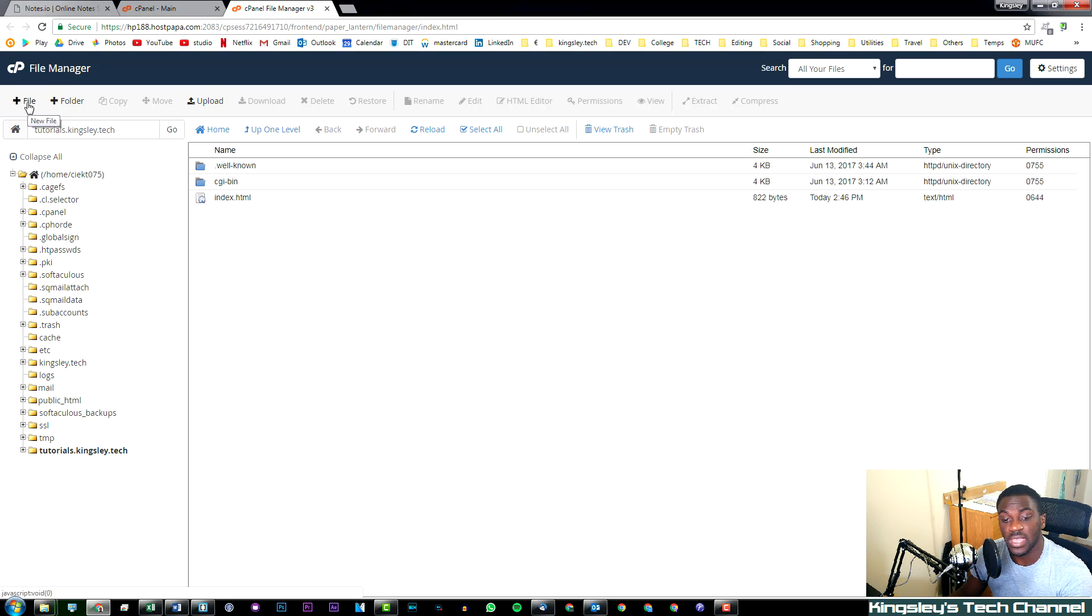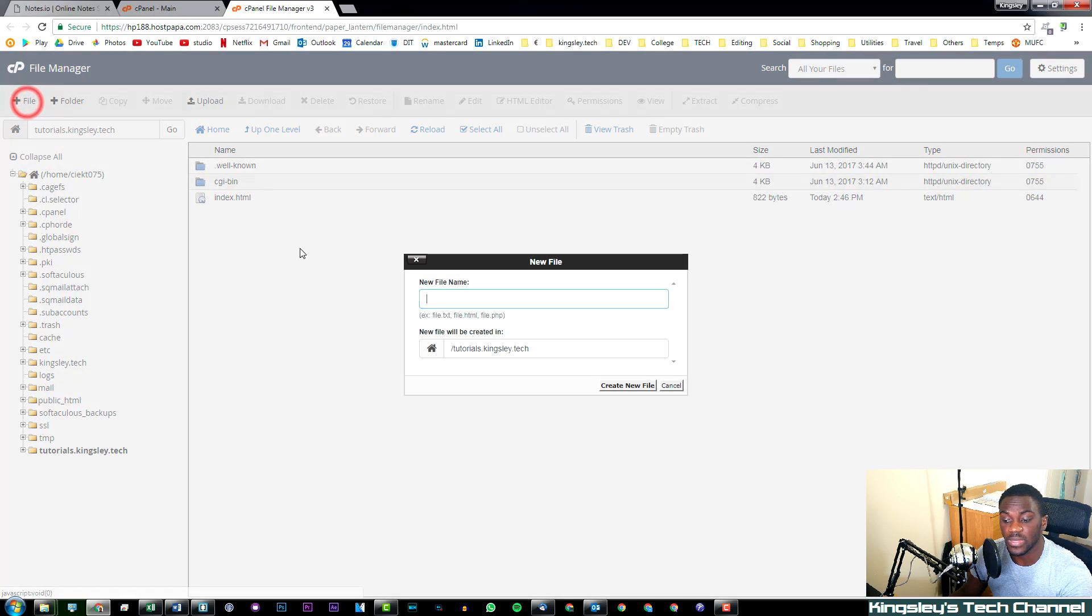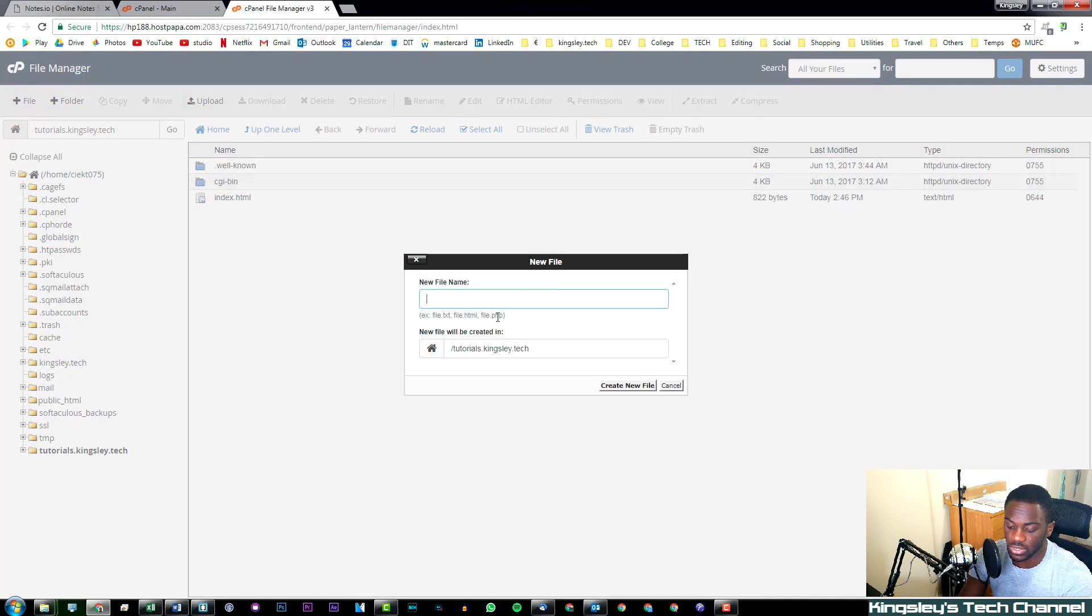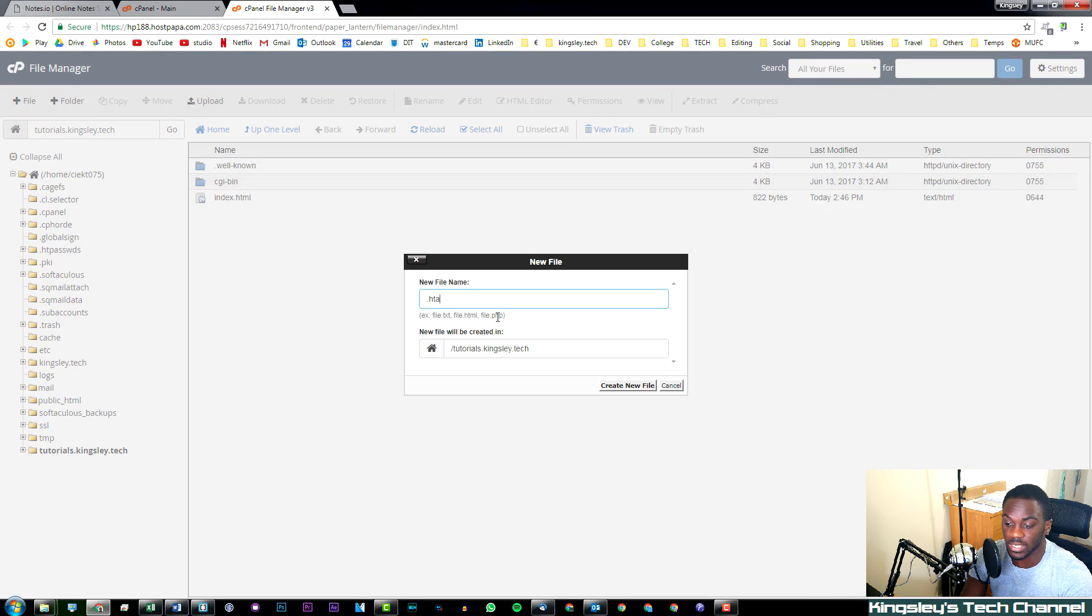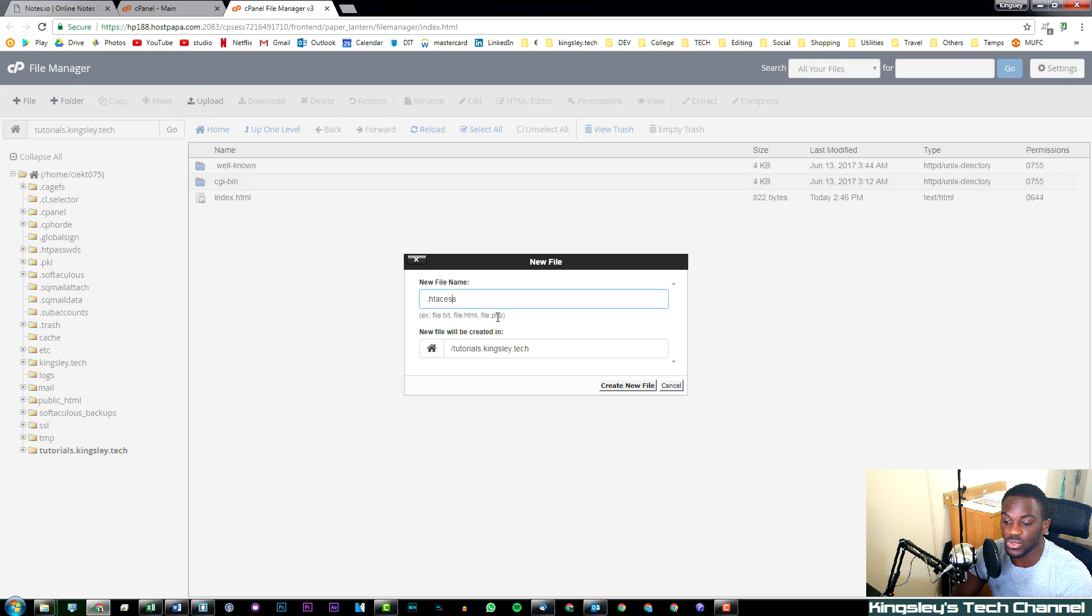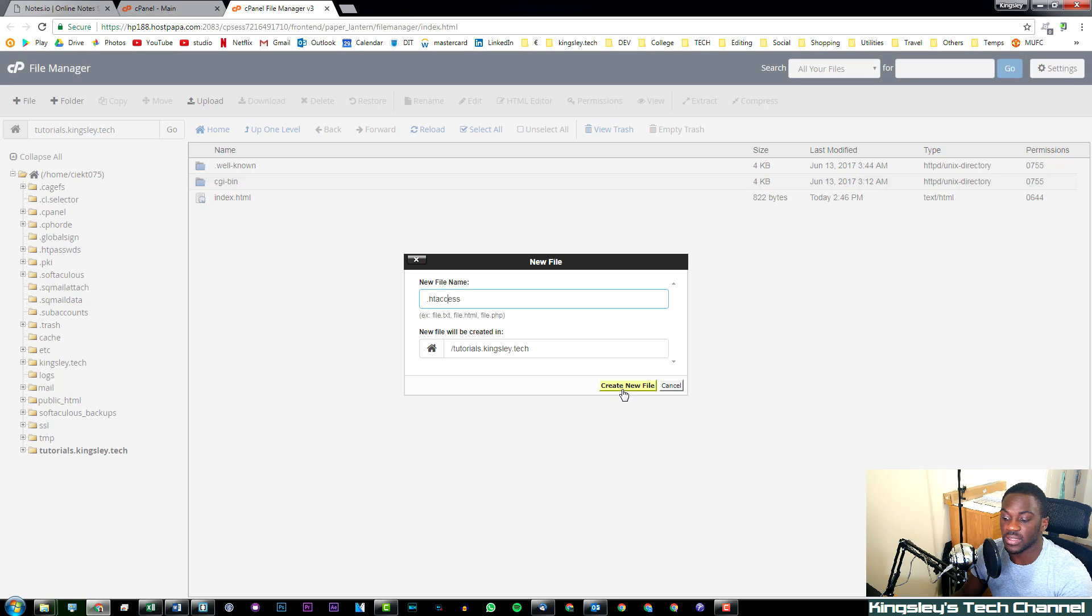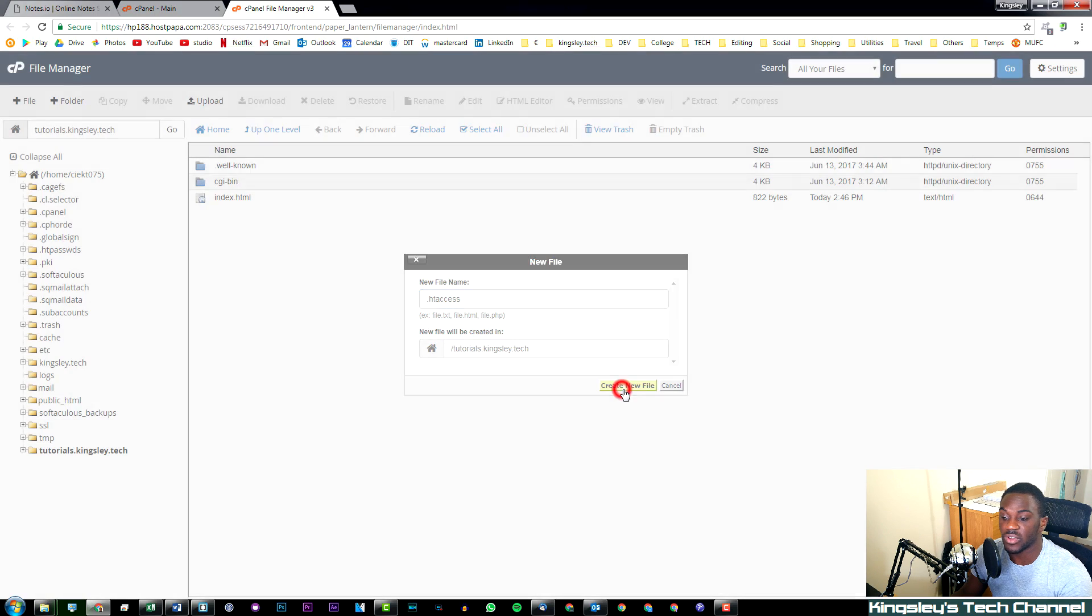So all we simply have to do: hit File and then just type in .htaccess (sorry that's two C's), and then simply hit create new file.